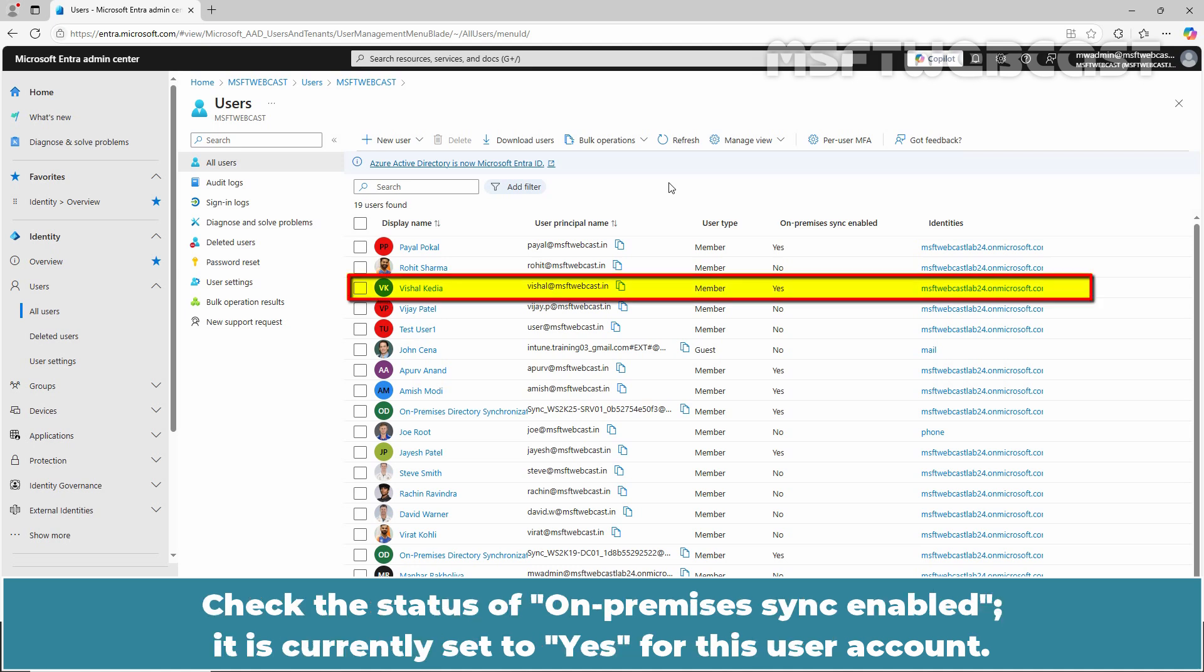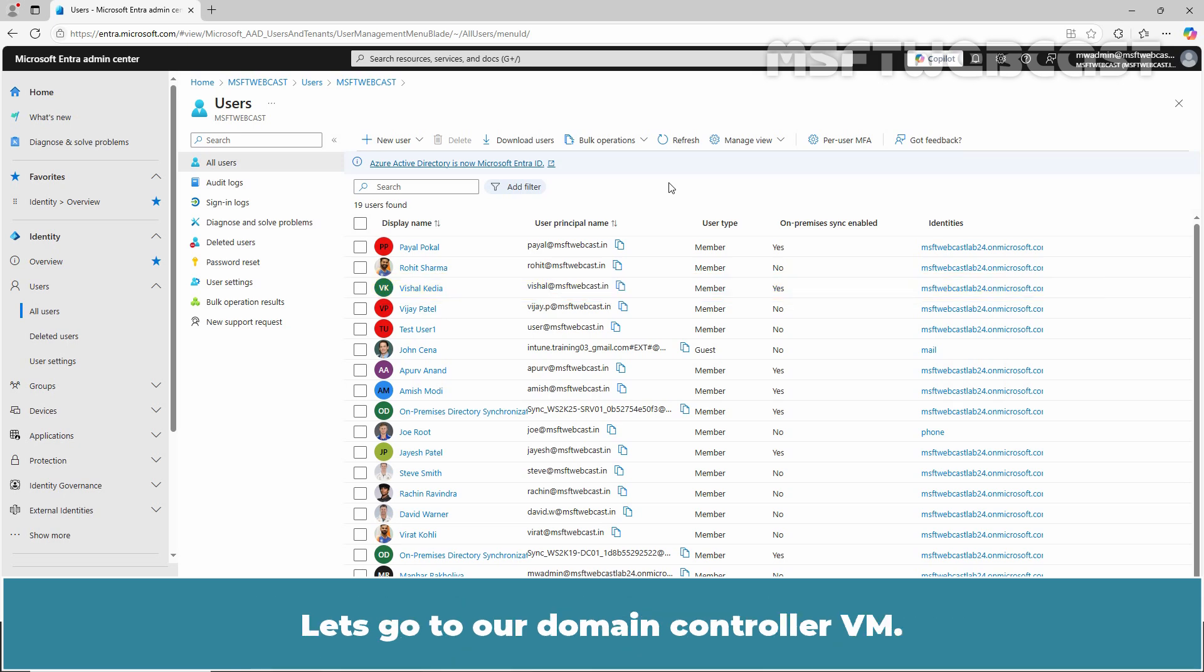Check the status of On-Premises Sync Enabled. It is currently set to Yes for this user account. Let's go to our Domain Controller VM.